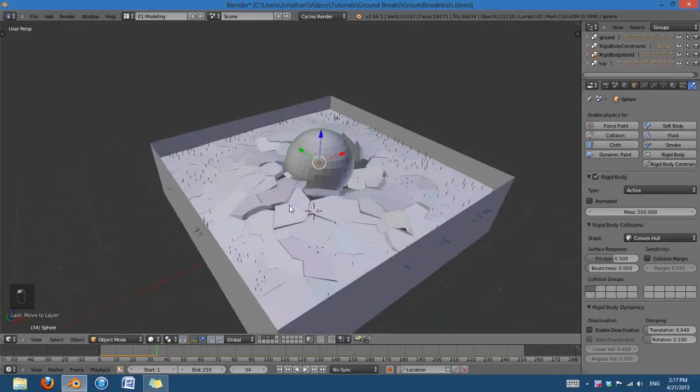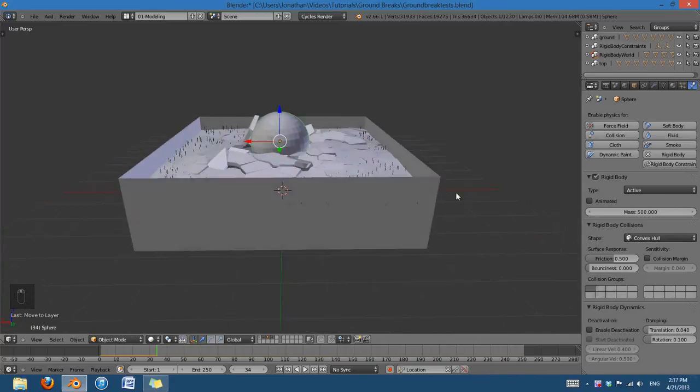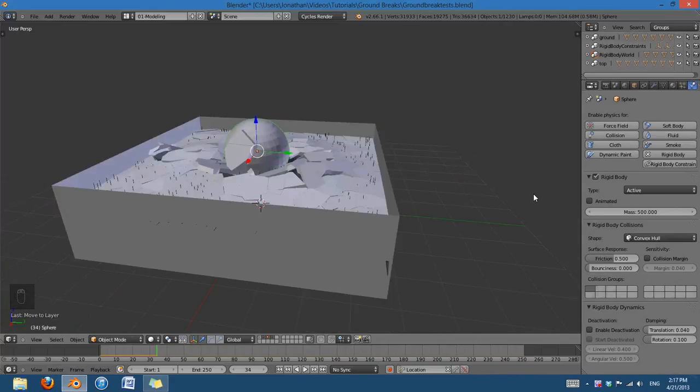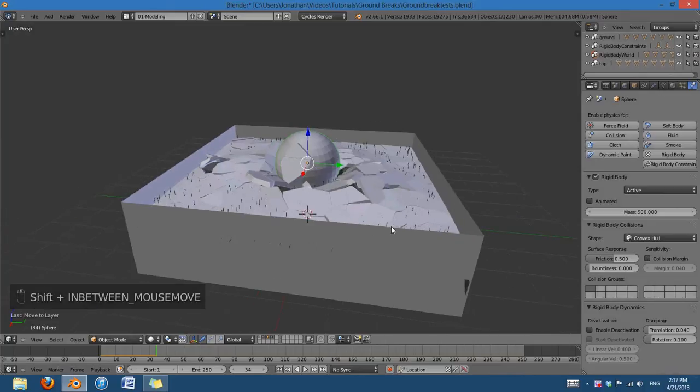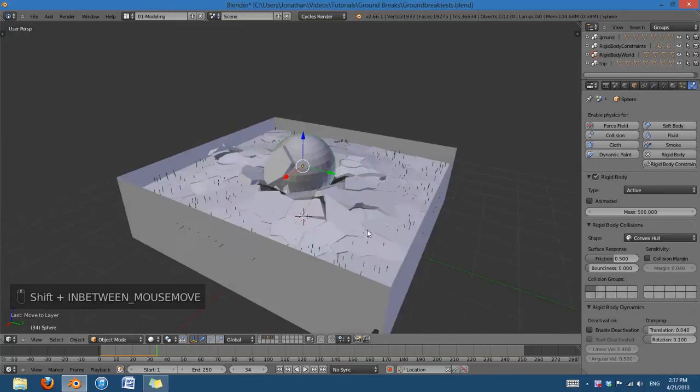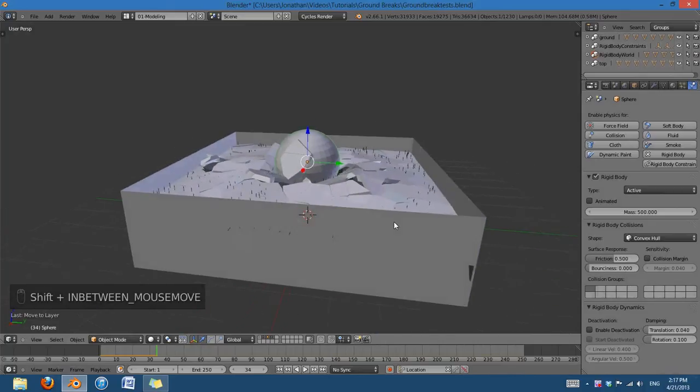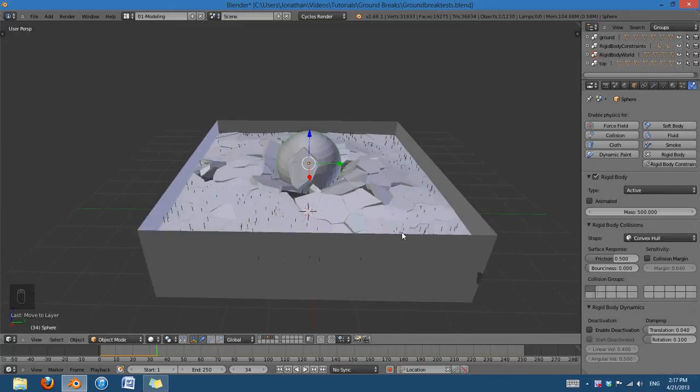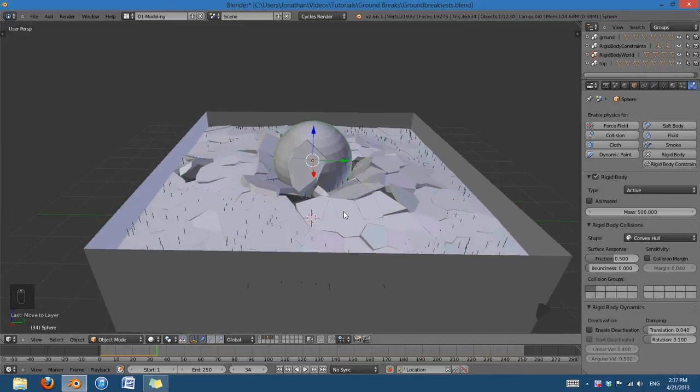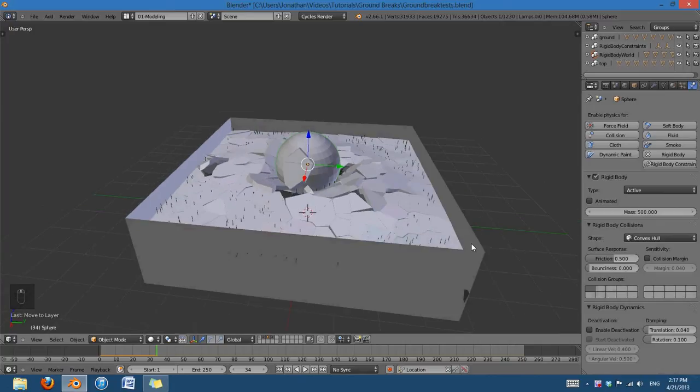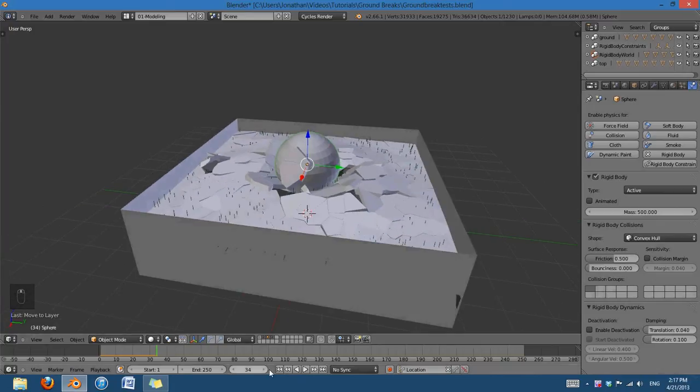But the most important part is I have this box surrounding it, and this is really, really important. It took me quite a while to figure out how to make this type of effect until I realized that I needed to have that box.